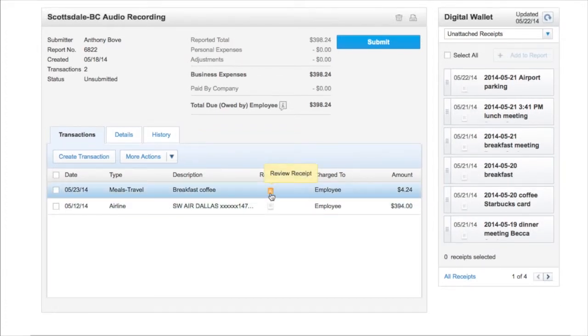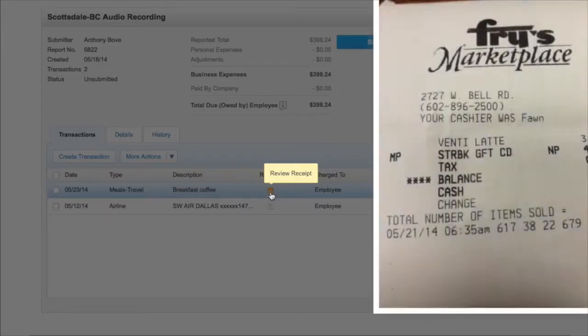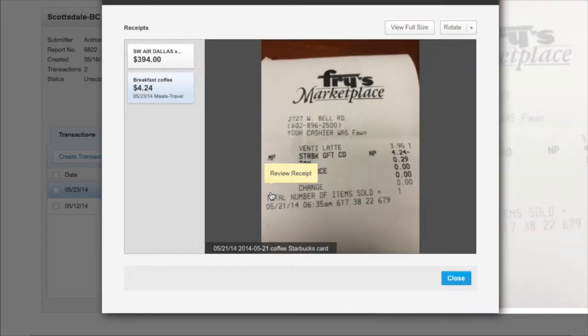Click the receipt icon to view the attached receipt. The Review Receipt window opens and displays the receipt.